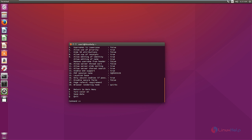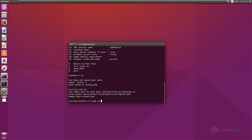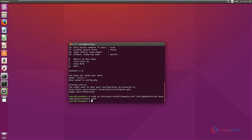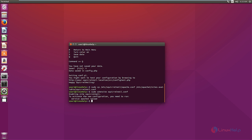Now we need to copy the default configuration file to the Apache2 directory to be able to access the web interface. The command is: sudo cp /etc/squirrelmail/apache.conf /etc/apache2/sites-available/squirrelmail.conf. Now the file is copied. Enable the configuration with: sudo a2ensite squirrelmail.conf. Now the site is enabled. Reload Apache with: sudo service apache2 reload. Now the Apache service is reloaded.